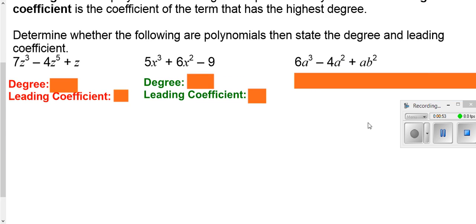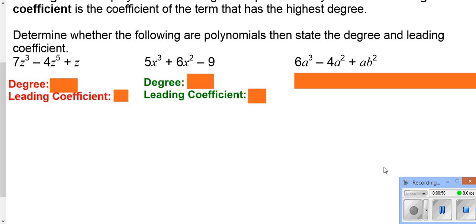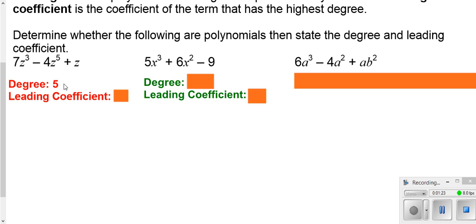Let's take a look at these examples. Is this first one a polynomial of one variable according to our definition? We have one or more terms added together, and we have exponents of 3, 5, and 1 — they're all positive whole numbers, so yes, it is a polynomial. Our degree would be the highest exponent, which is 5. Our leading coefficient is the number in front of that term, which is negative 4.